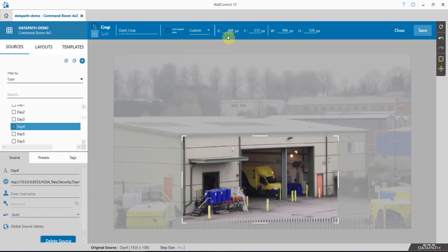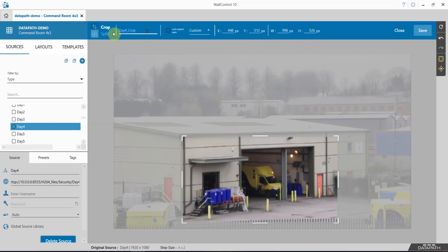You can also use the pixel counters here at the top to explicitly define where your rectangle will be. Once I'm happy, give it a name.